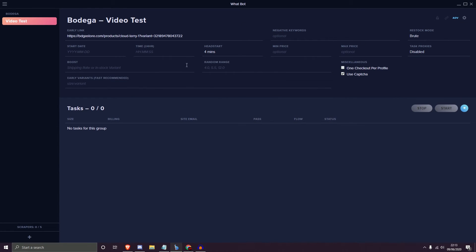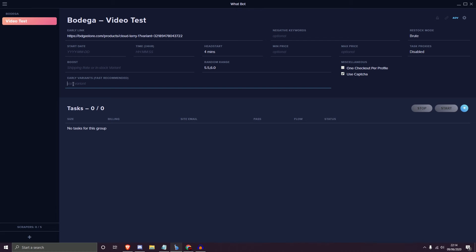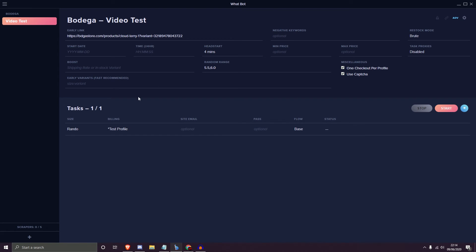Hitting the Advanced button reveals more options. For Boost you can enter your shipping rate or in-stock variant. You have a Random Range for size — for example entering '5.5, 6.0' will target sizes 5.5 and 6. Then you have Early Variants in the format of size and variants. Under Miscellaneous you have One Checkout Profile and Use Capture, which you can configure accordingly.